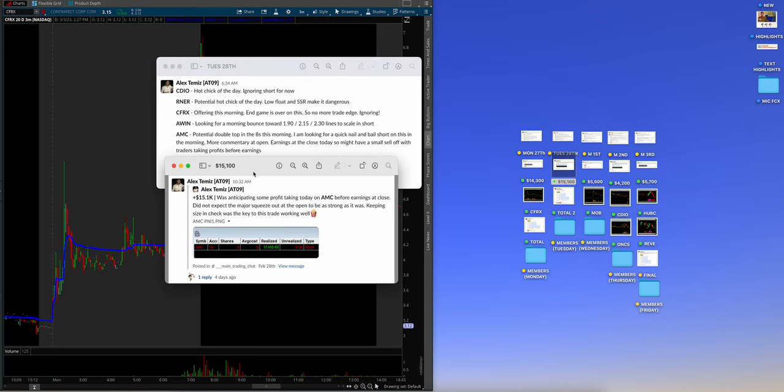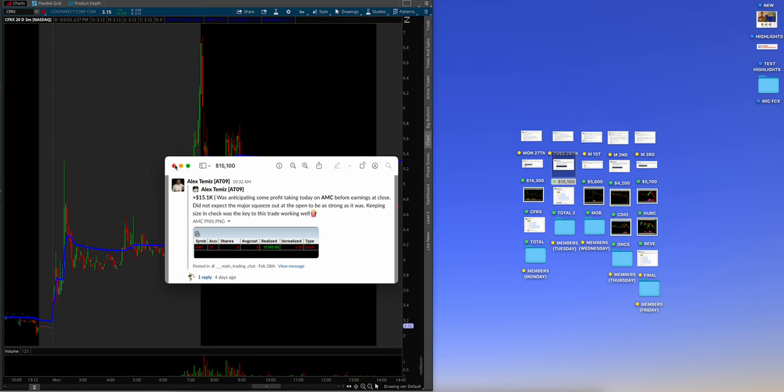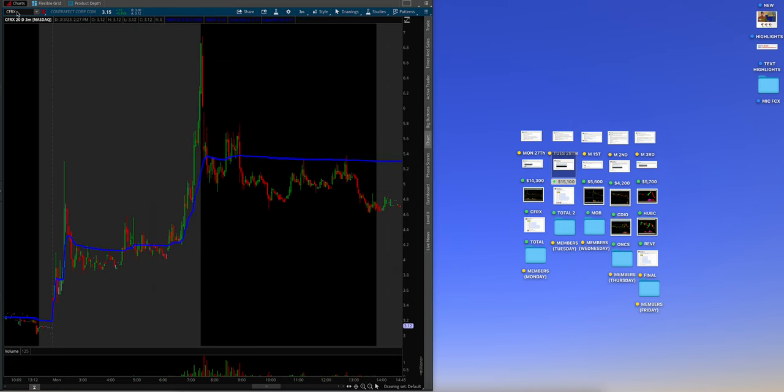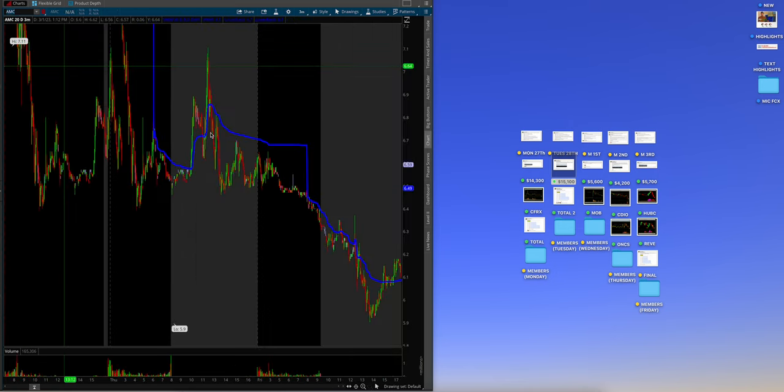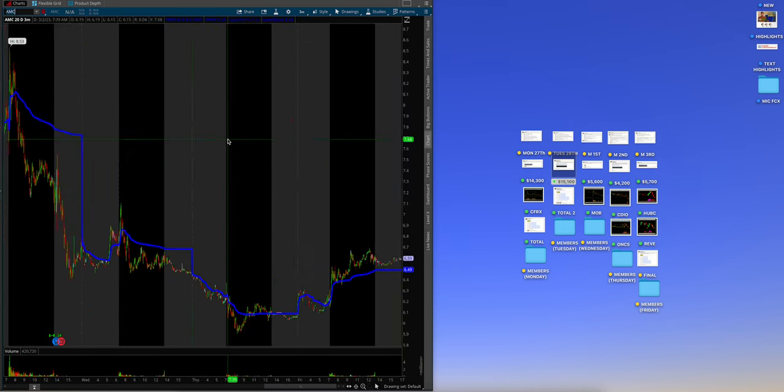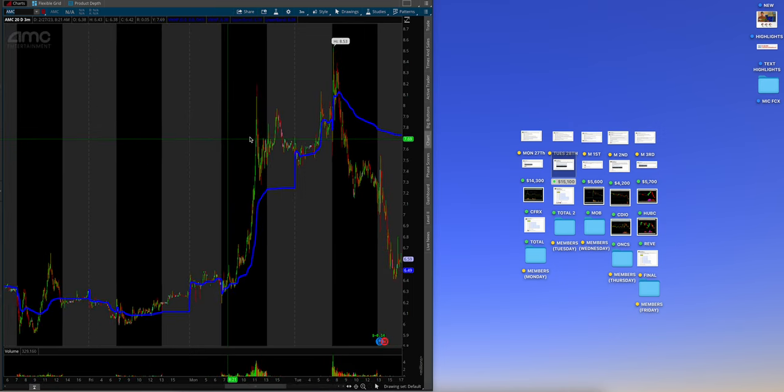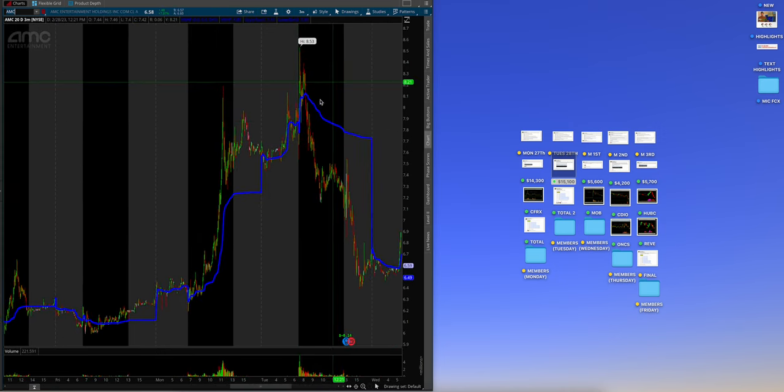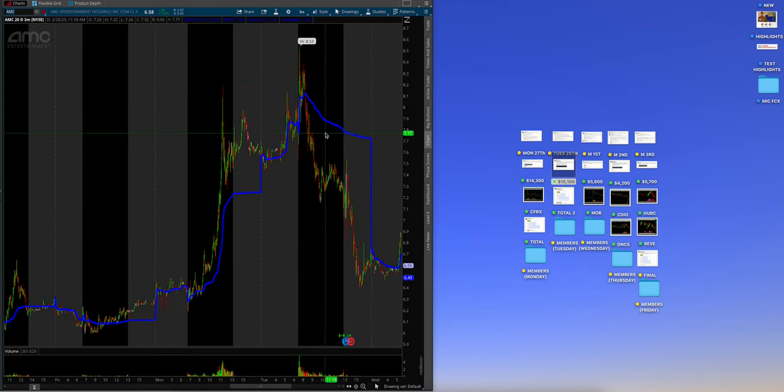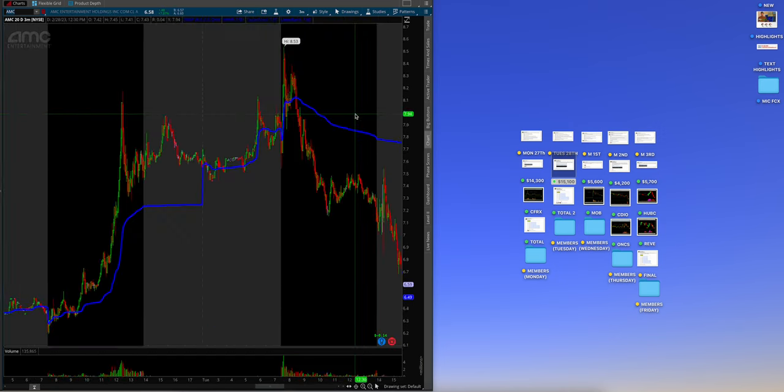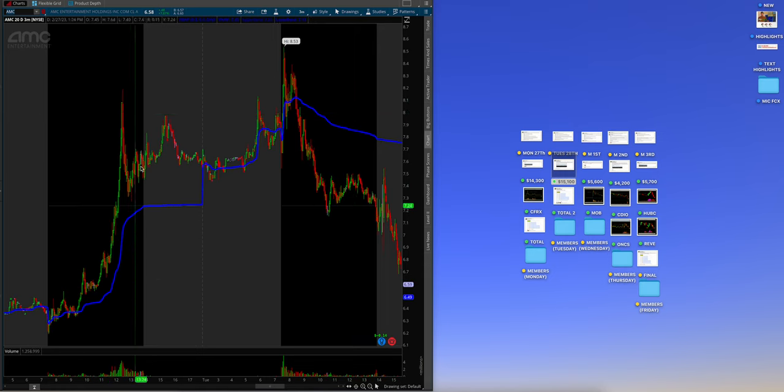$15,000 on AMC. Was anticipating some profit taken on AMC before earnings had closed. Did not expect the major squeeze out the open to be as strong as it was. Keeping size in check was the key for this trade working out well. I don't have Alex's chart, guys, but I'll just kind of show you the chart just so you can kind of get an idea on the 28th. This is the bleed that happened, guys. It was just, it was unbelievable, right?